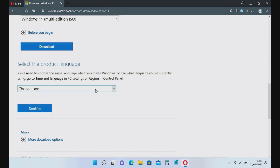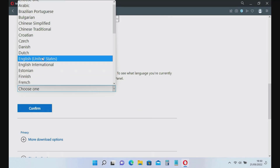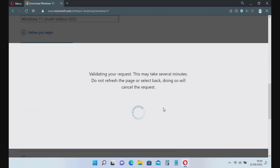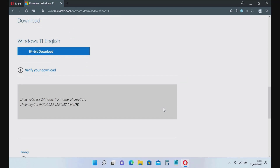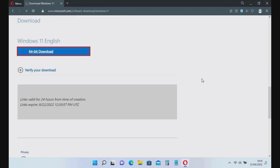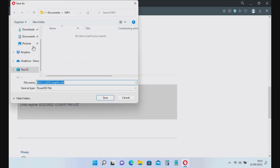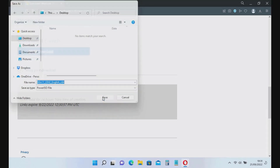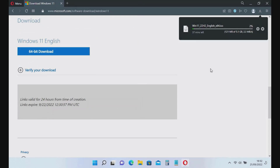A menu appears to select the product language. Select the language you are using and then click the Confirm button. Now click the 64-bit Download button to start downloading the Windows 11 ISO and specify a folder location to save it. The Windows 11 ISO download process is now in progress — wait for it to complete.